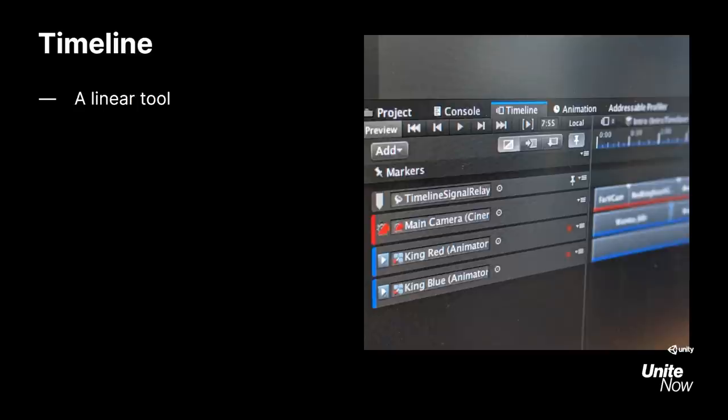You could also use Timeline for things that are slightly branching — think of QuickTime events where pressing the correct or wrong button gives two different endings. It might make sense to use one Timeline for those and have both endings on the same Timeline, so you can preview them together, and then some game logic will skip to the exact time depending on the button press. Just consider whether it makes sense for you to use this tool or something else.